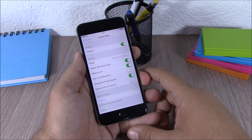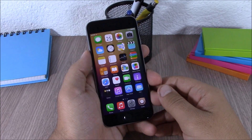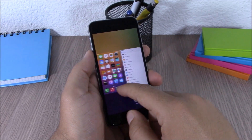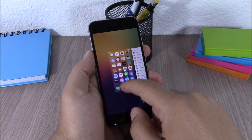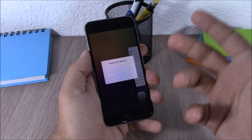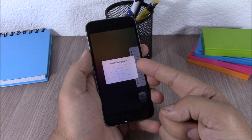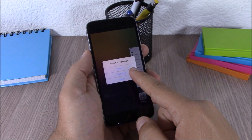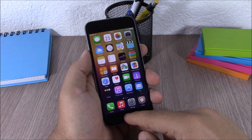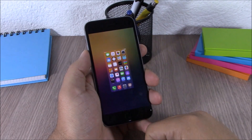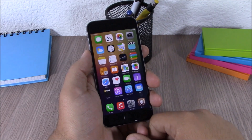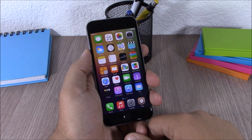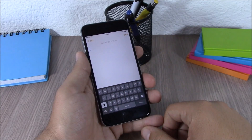Next up is a tweak called Sweet Spring. This tweak allows you to swipe up on the home card on your app switcher, and it will give you the option to respring, quit all apps, or just cancel. If you hit 'quit all apps' it will close all the background running apps. This tweak doesn't have any options to configure, all you have to do is install it.